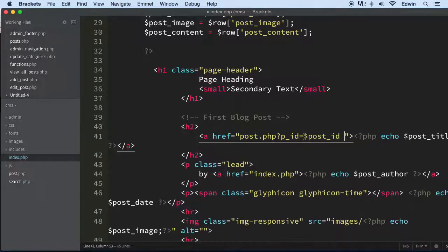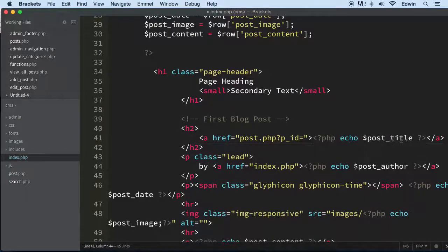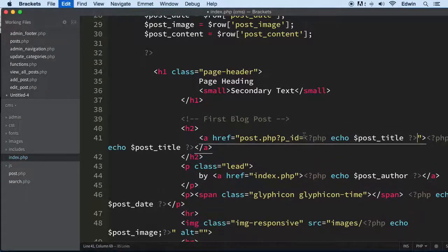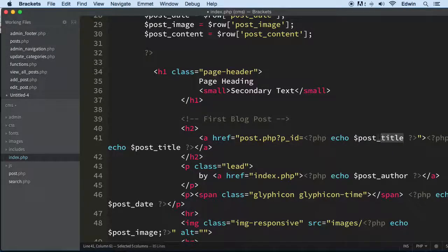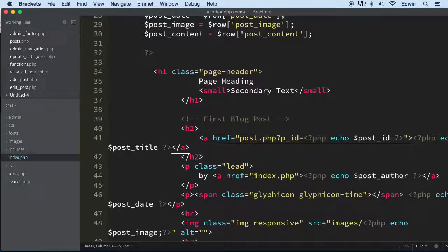Remember what we are doing here — but before we put this variable in, we need to have a PHP tag right there. We need to echo the post ID. Make sure that you echo it, because if you don't echo it, it doesn't work.